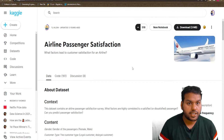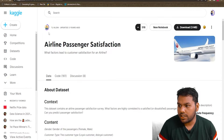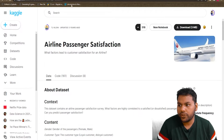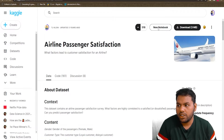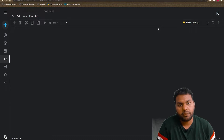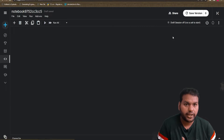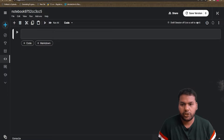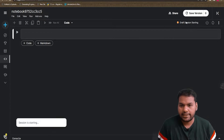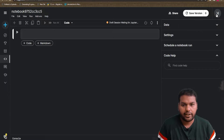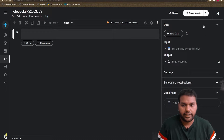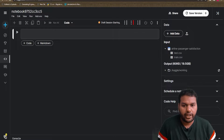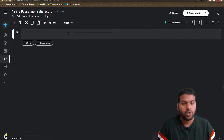We are on the airline passenger satisfaction dataset page on Kaggle, built by TJ Kaleen. If you are new to Kaggle, you need to go to the website and create a new notebook so the kernel opens. The data is already attached in the directory, so we don't need to download it. I have both the train and the test datasets here.